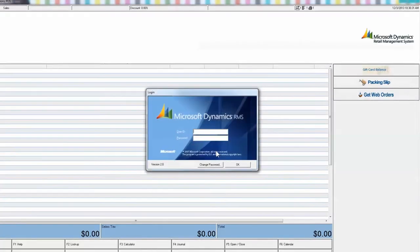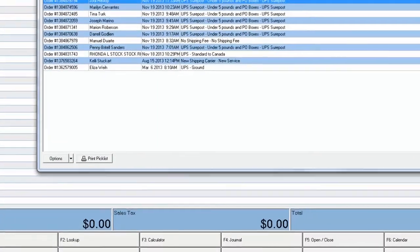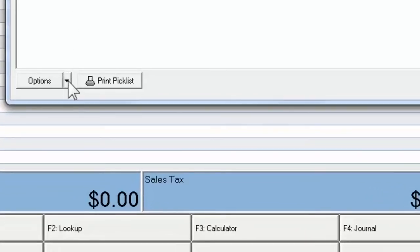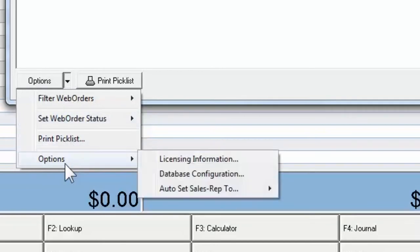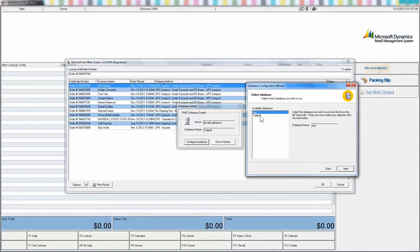Finally, GetWeb Orders, or GWO, is an add-on to your POS system. After the install, open your POS. Two new buttons should appear on the right of the screen: Print Packing Slip and GetWeb Orders. If you have a custom screen layout, you may require the assistance of your RMS dealer to view these buttons. Select GWO. You may again be prompted to input your server and store database credentials. If not, you may be required to perform a database configuration again. Select GetWeb Orders, then select the Options drop-down, then Options and Configure Database. Enter the store database information one last time.